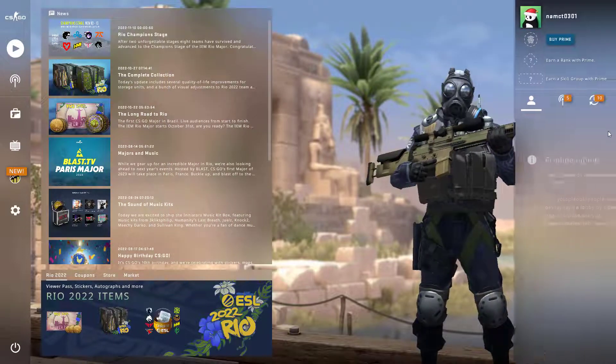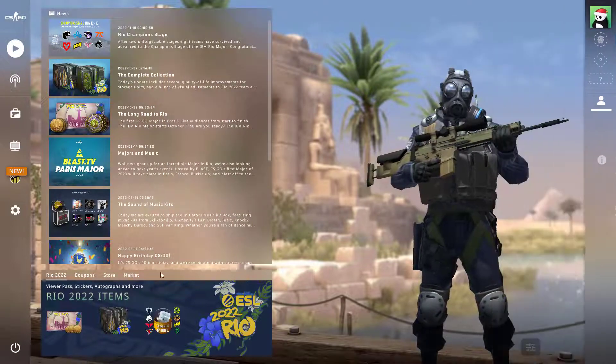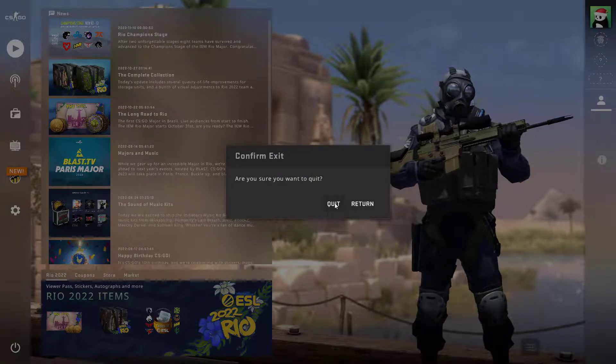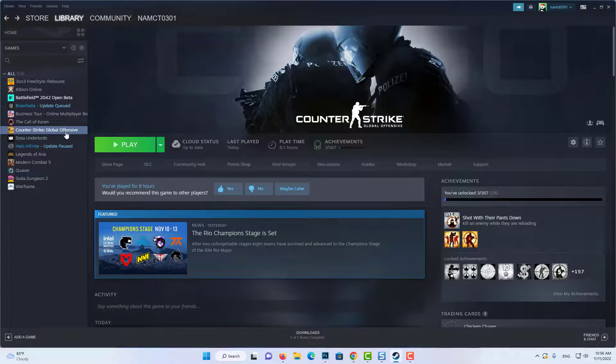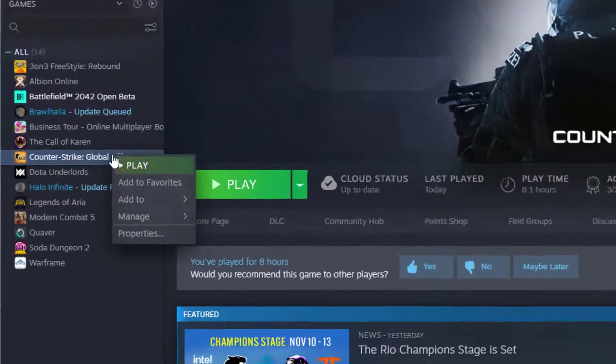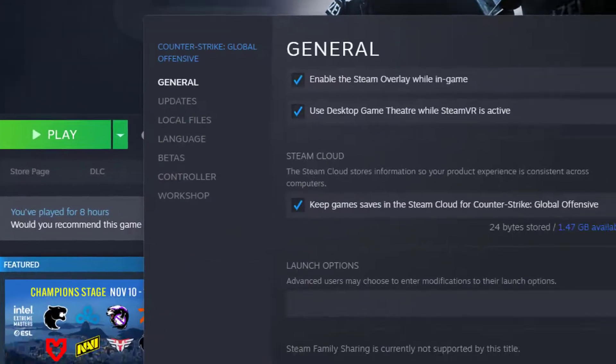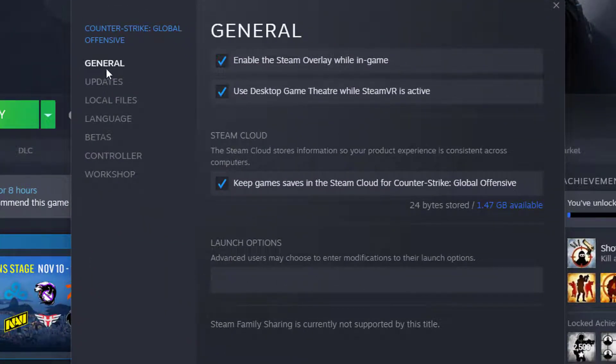To set launch options, make sure to close CSGO and open up your Steam library. Right click CSGO and select properties.